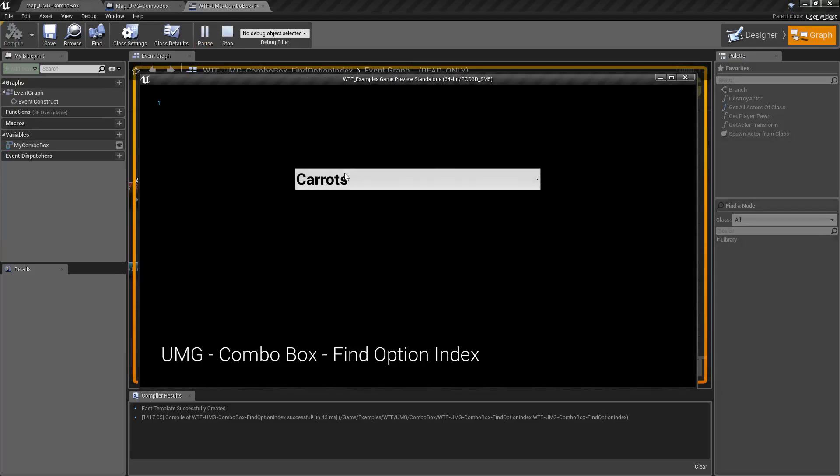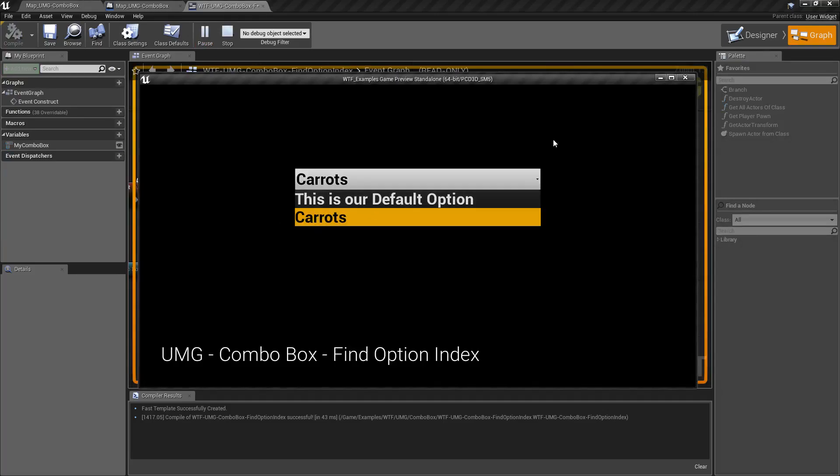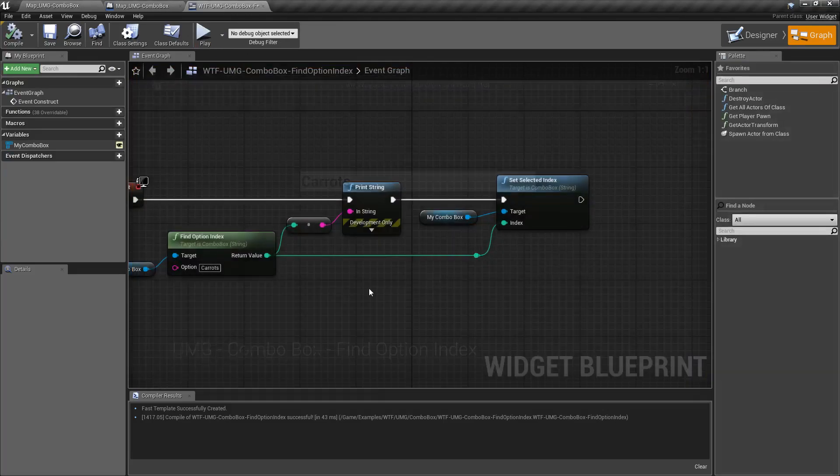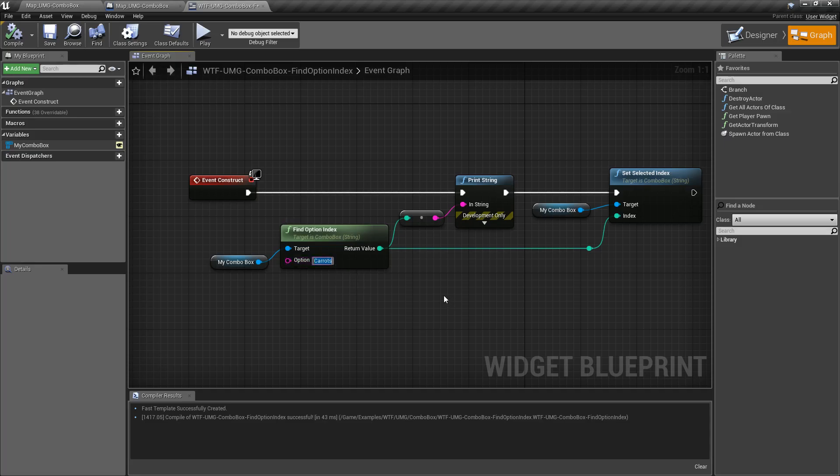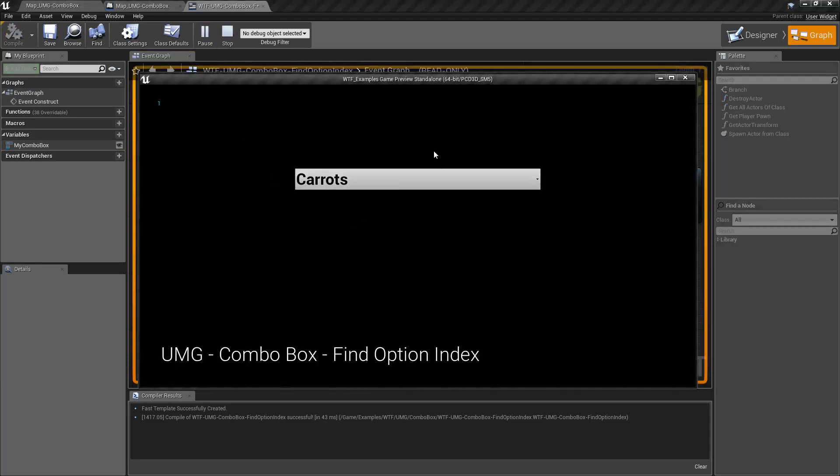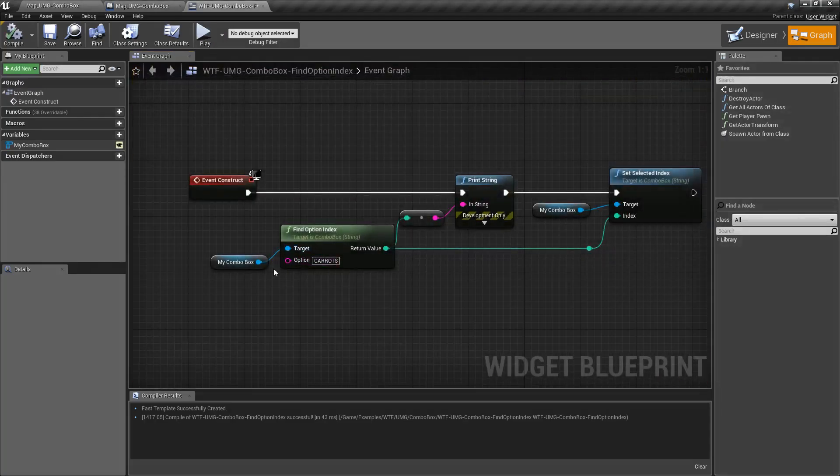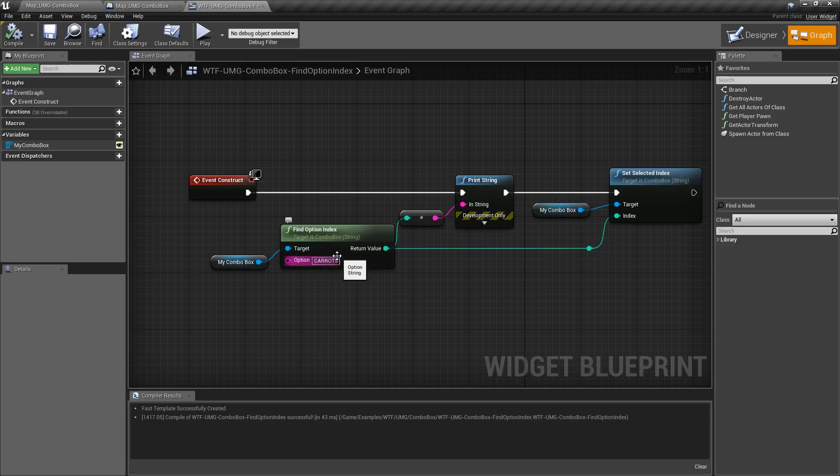So now when we hit play, you'll notice carrots is automatically selected. Of course, we could do it the other way if we wanted, like this is our default. Now it is important to note, if we type in carrots in all capital letters and hit play, it's still going to find it even though it's a string. This is not case sensitive.